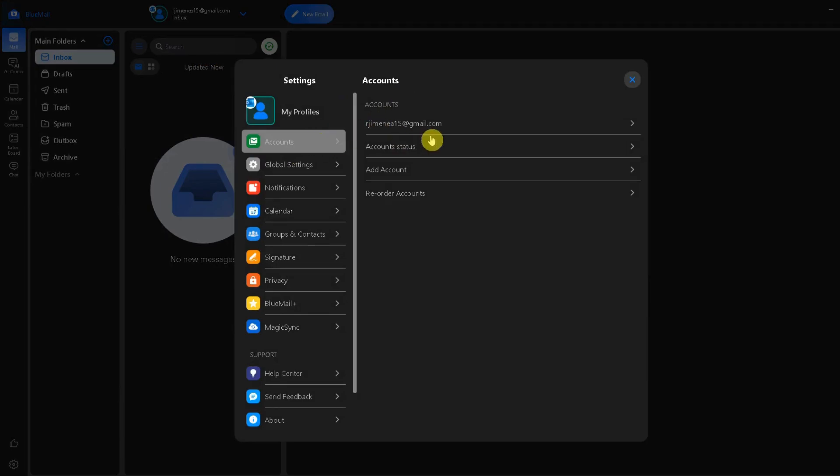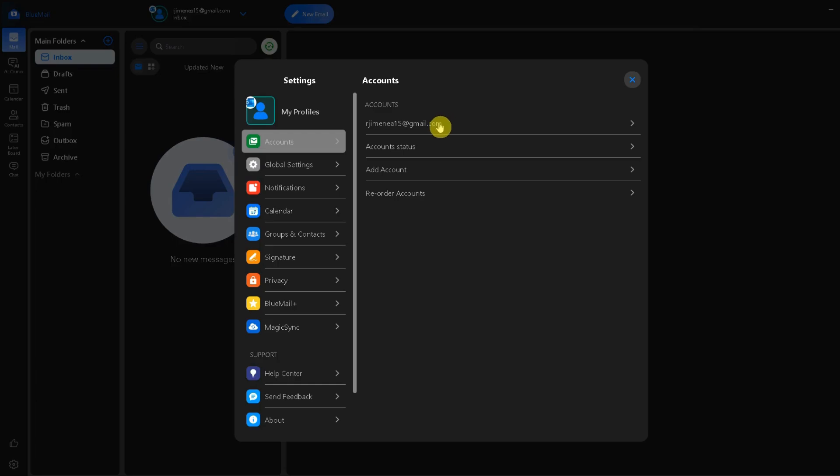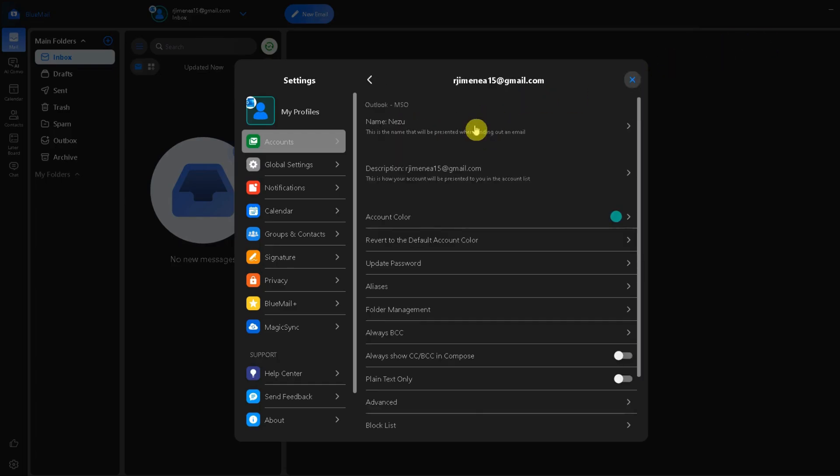Now tap accounts here. Here you'll see a list of your email accounts linked to BlueMail. Select the account that you want to update, in my case, this is my account.